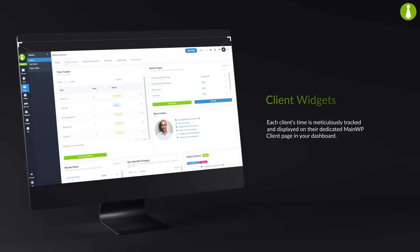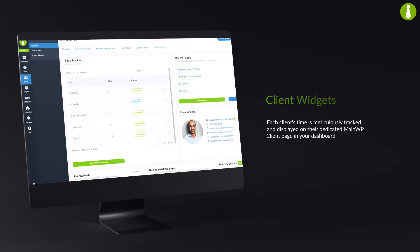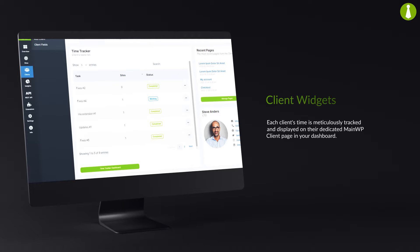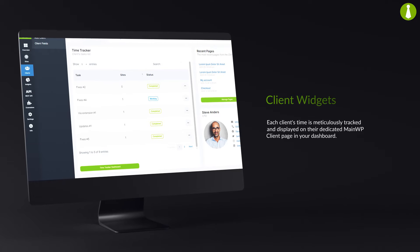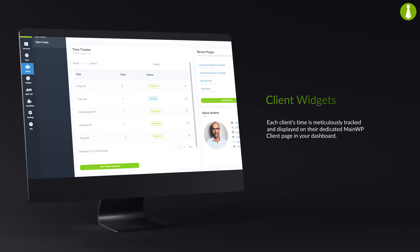Each client's time is meticulously tracked and displayed on their dedicated MainWP client page in your dashboard.